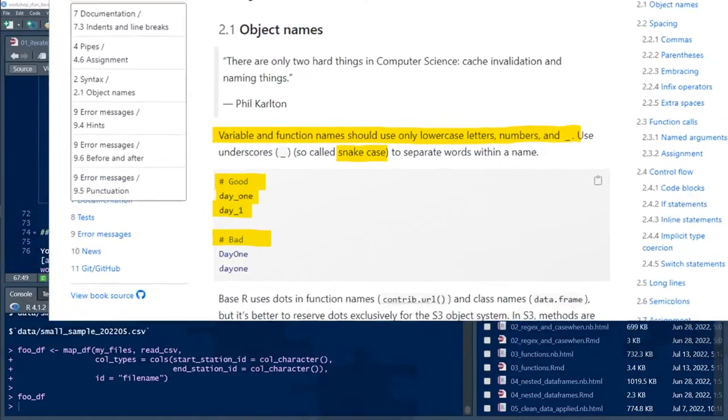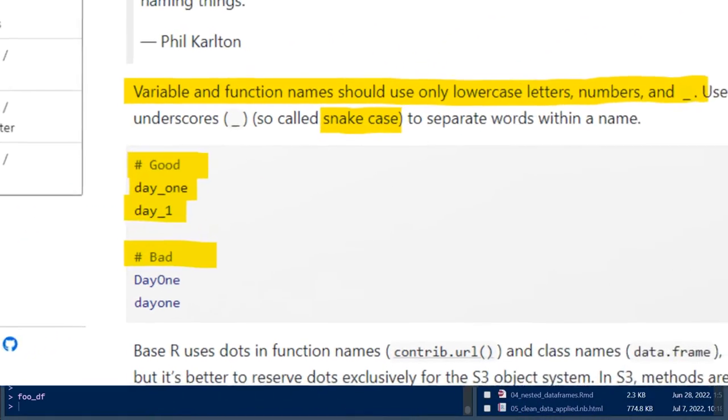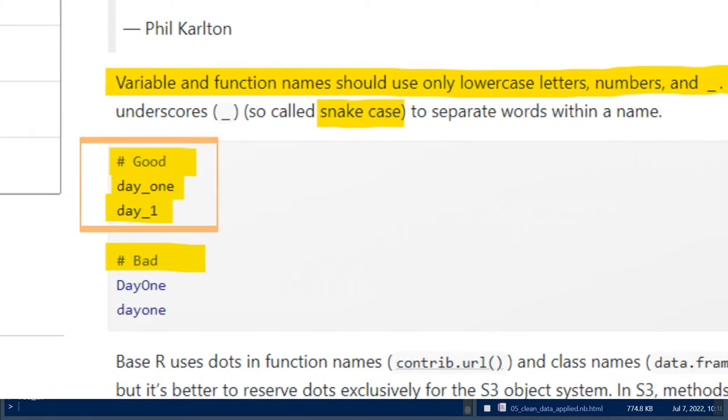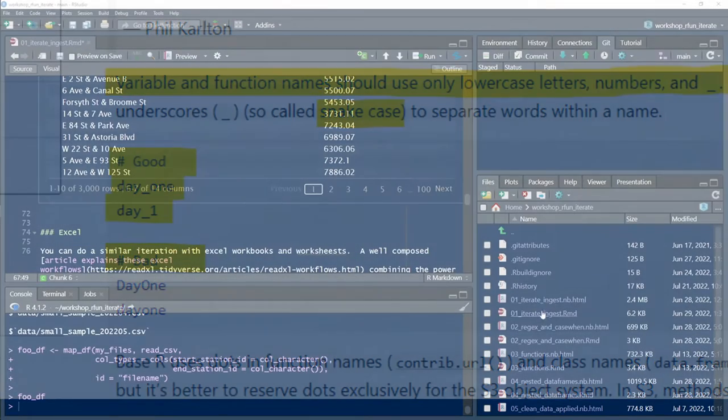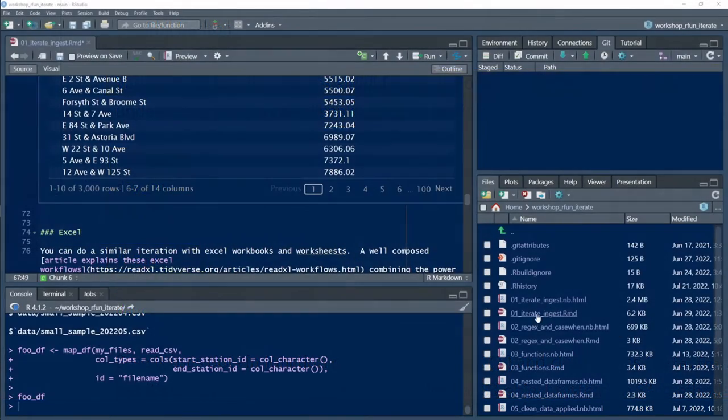This tip is tidying your variable names is a breeze with the clean_names function from the janitor package.